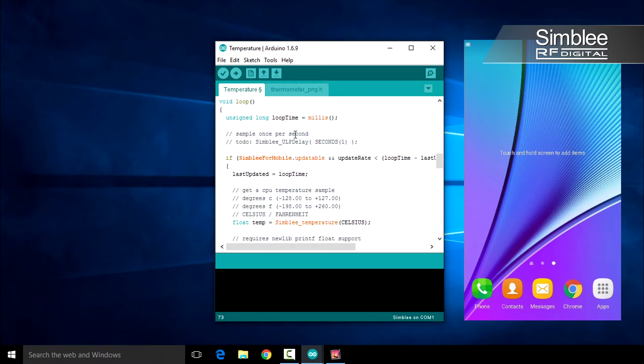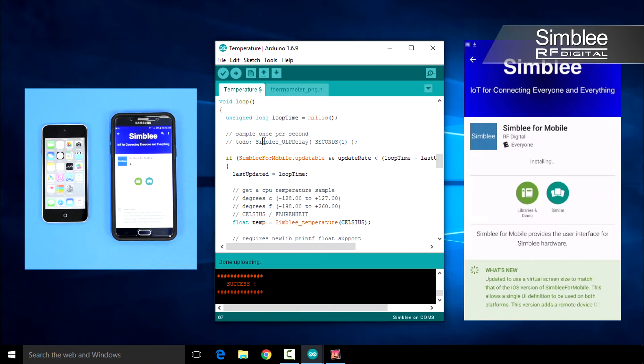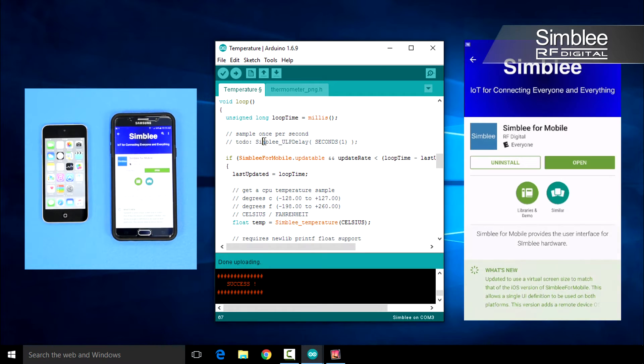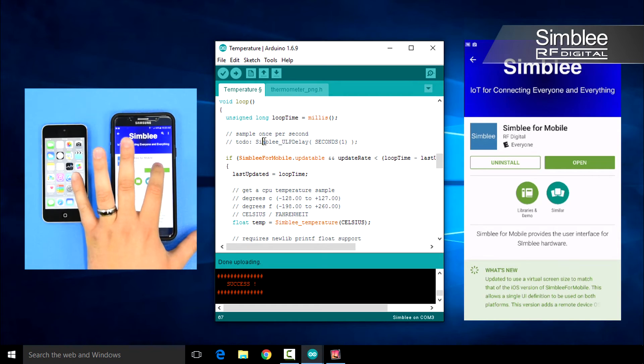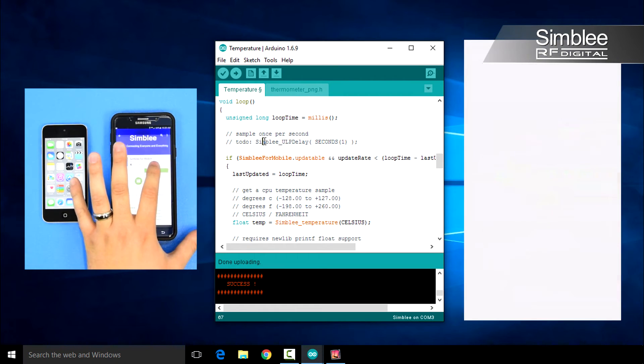Okay, upload this sketch to your Symbly device. Now, let's open our app. When you first open the Symbly for mobile app, it will ask you to enable Bluetooth, if it's not already. Go ahead and confirm that.